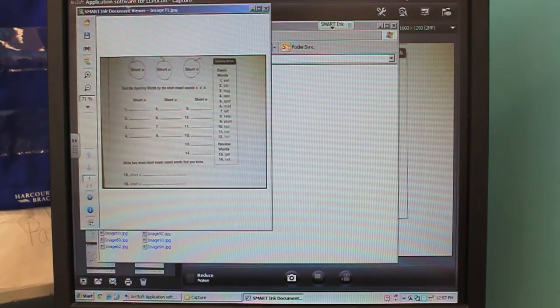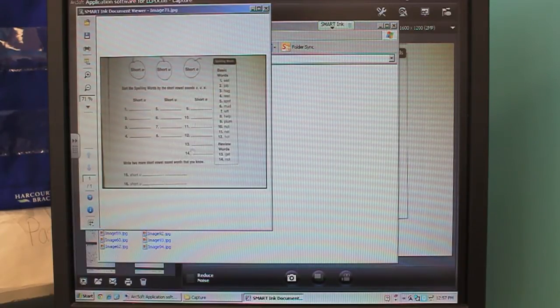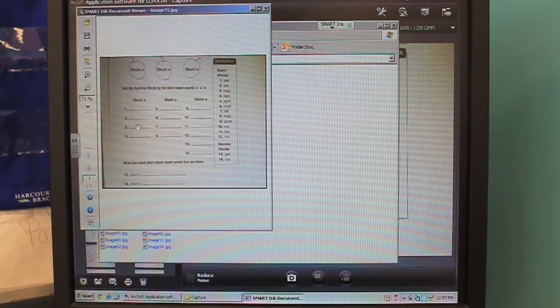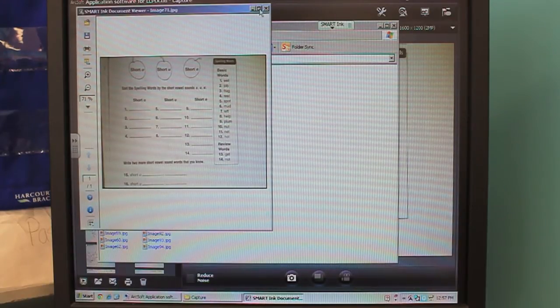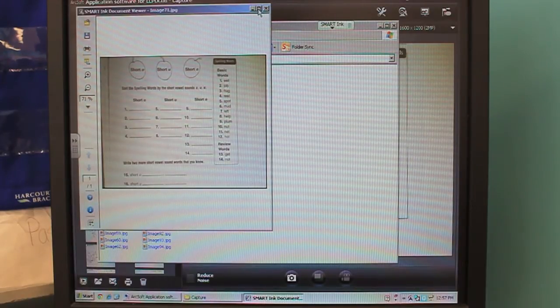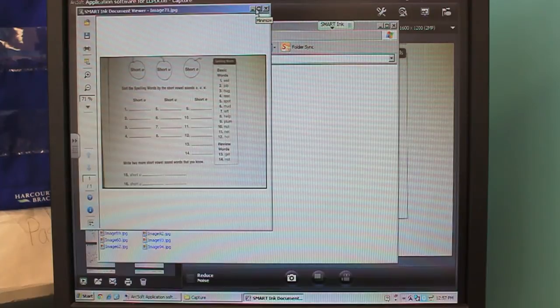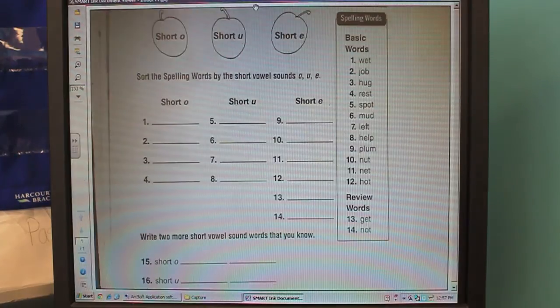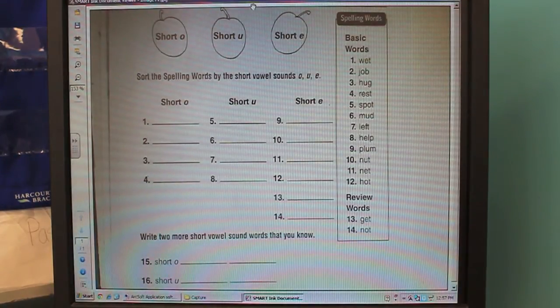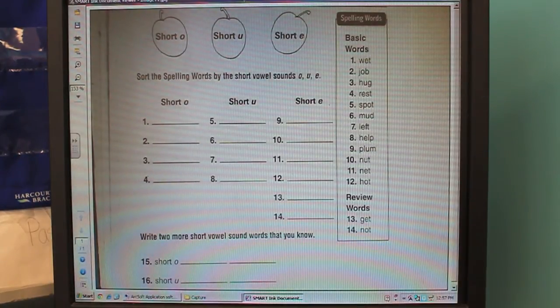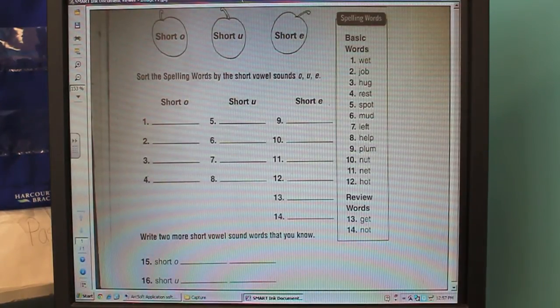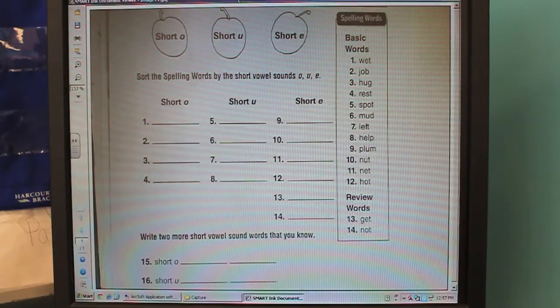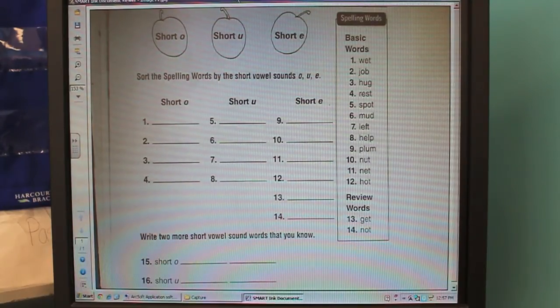What's going to happen is that it's going to open it into the smart document viewer. What you can do is then click full screen, right up here on the top. And then, I will show you, you will be able to write on the smart board with this. Check this out.